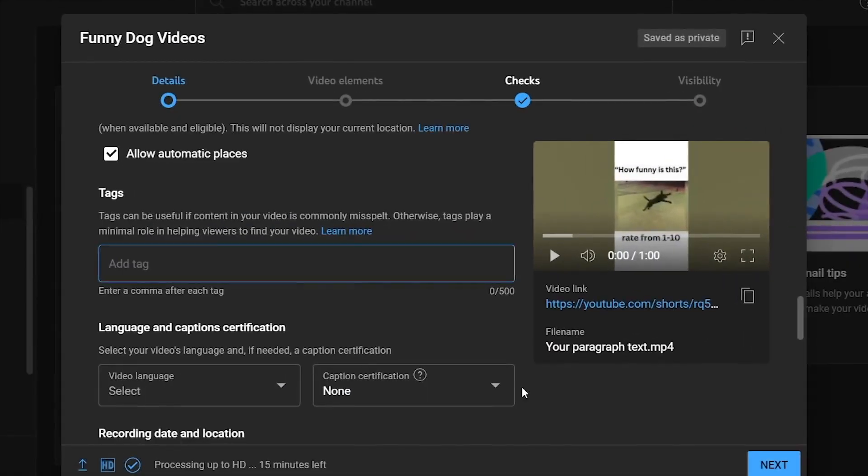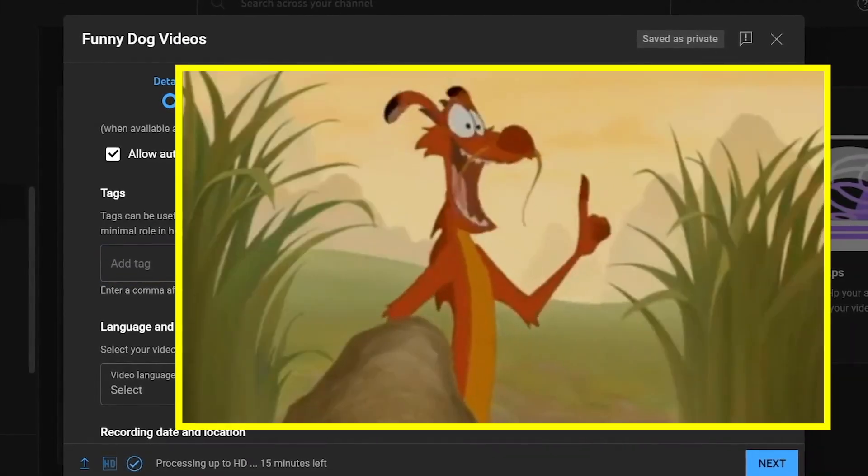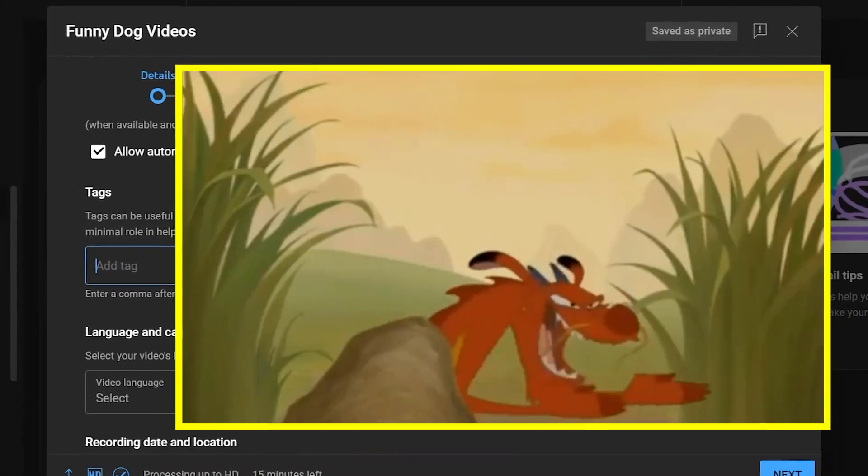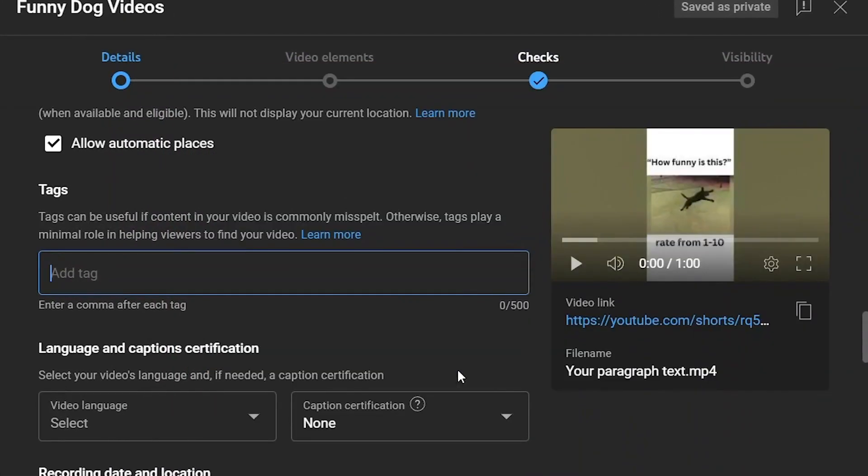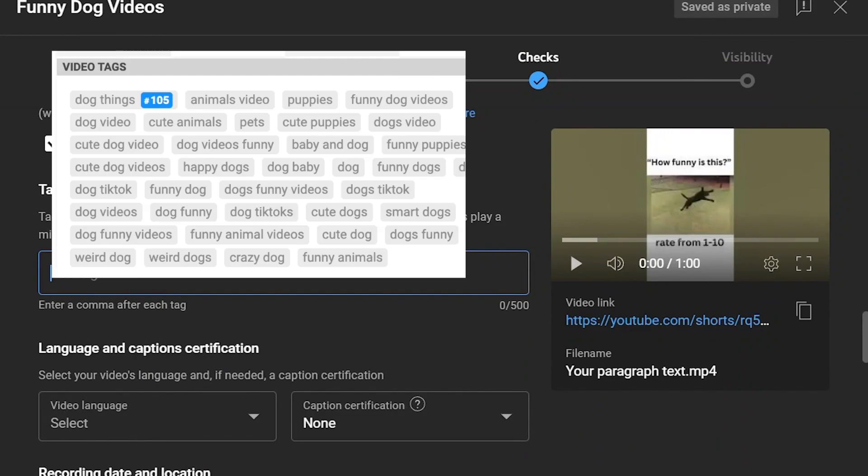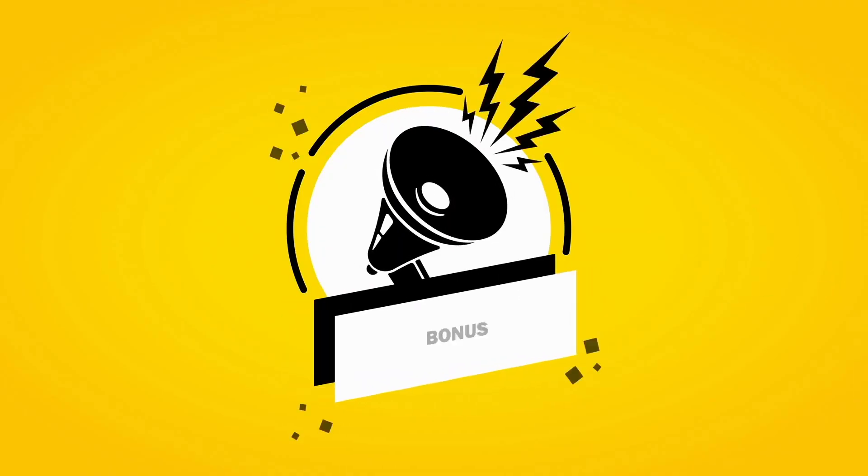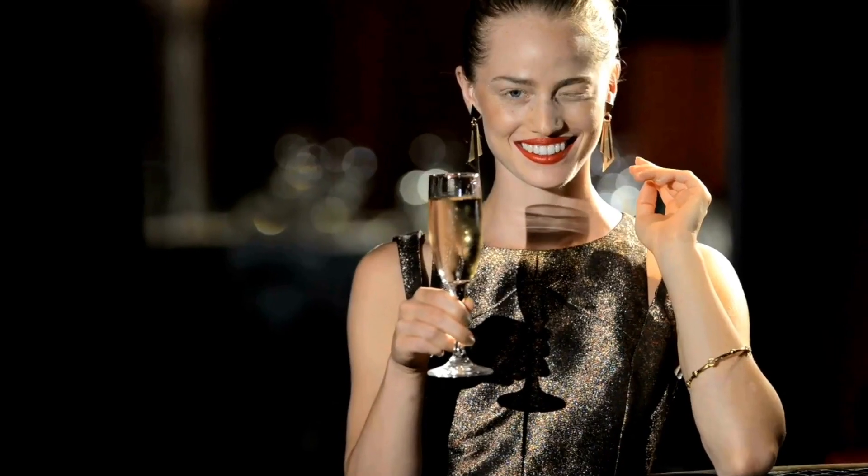As for the tags, this is how people are going to find your YouTube shorts video, so make sure you put in as many tags as possible. I will now give you a bonus on how you can get good tags for completely free.